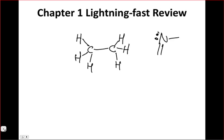We looked at the octet rule as a guiding principle in organic structure. There are eight electrons around, for instance, this nitrogen, counting each of the bonds as two and the lone pair as two. Similarly with carbons, we see that number eight popping up again and again. The reason behind that is molecular orbital theory and the valence orbitals of the second-row elements, which can hold eight electrons total.